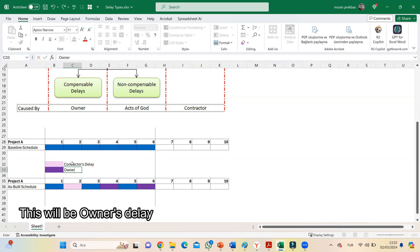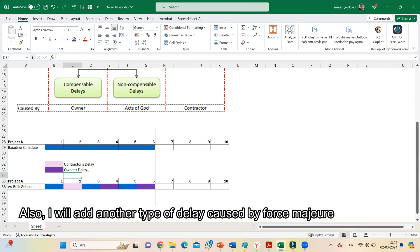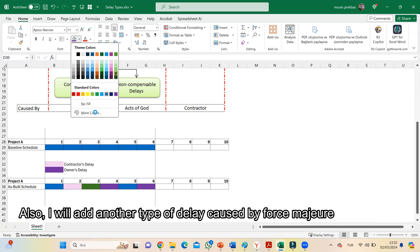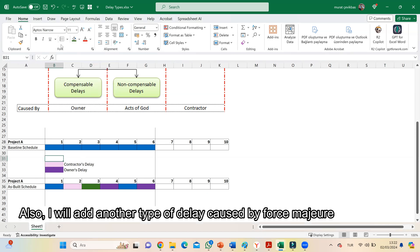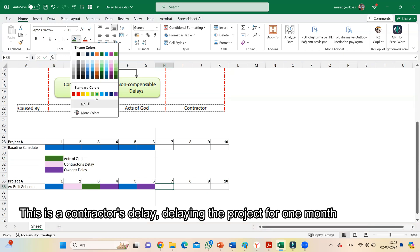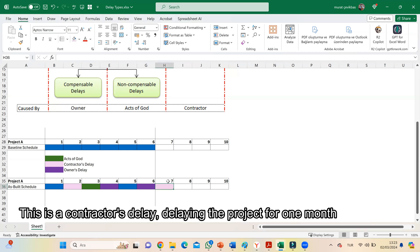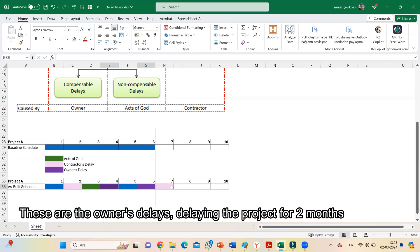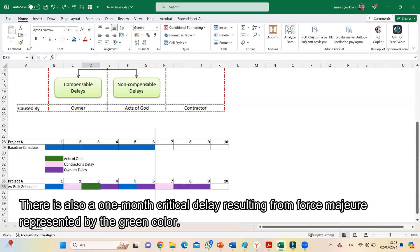Consider there is a 2-month delay resulting from the owner, represented by the purple color. I will also add another type of delay caused by force majeure. The contractor's delay delays the project for 1 month, the owner's delay delays the project for 2 months, and there is also a 1-month critical delay resulting from force majeure, represented by the green color.